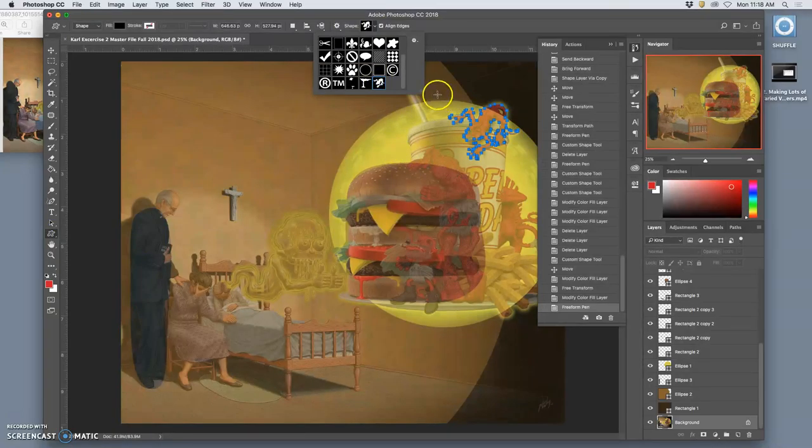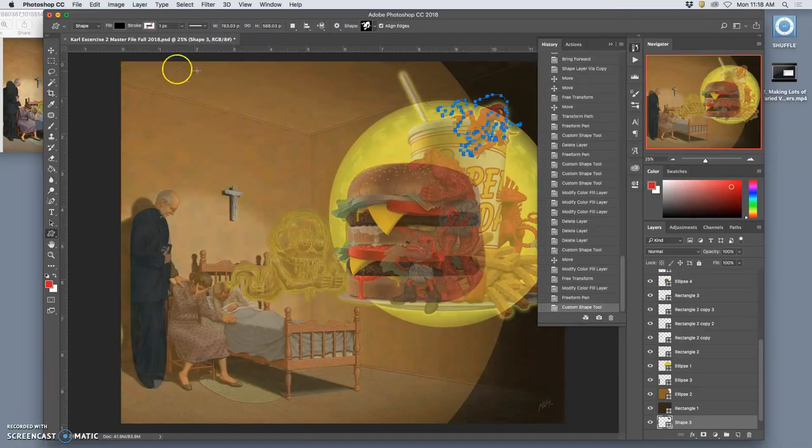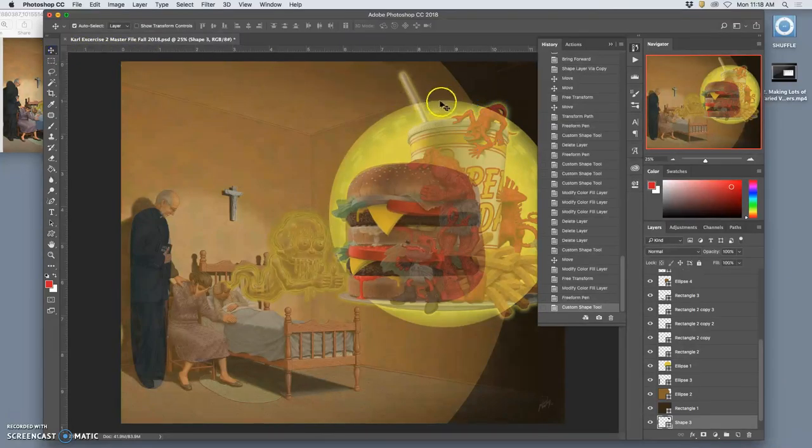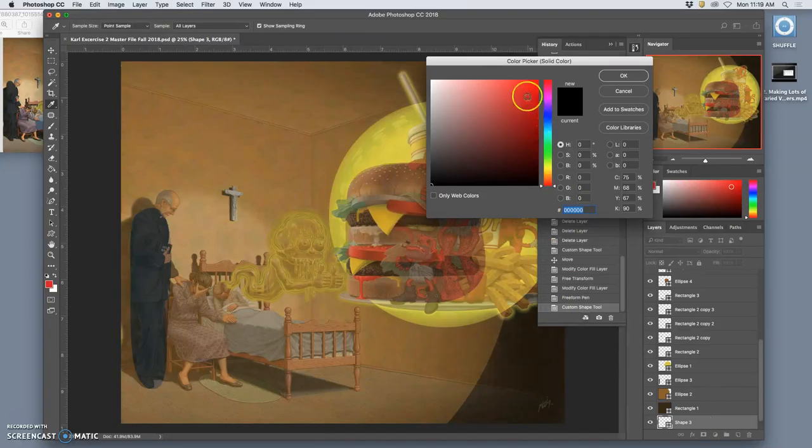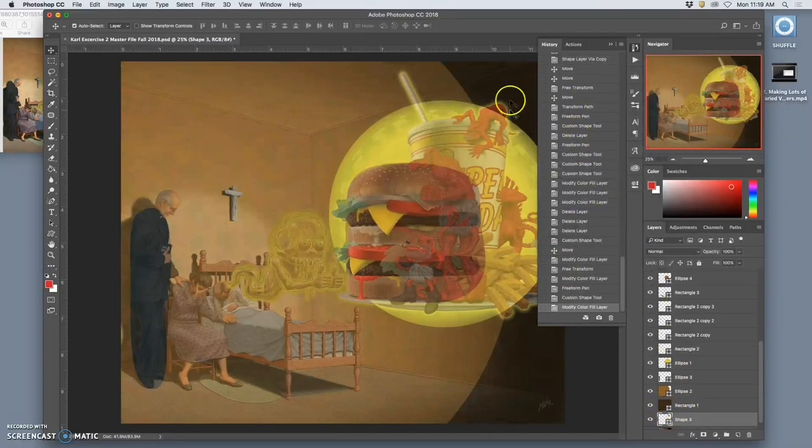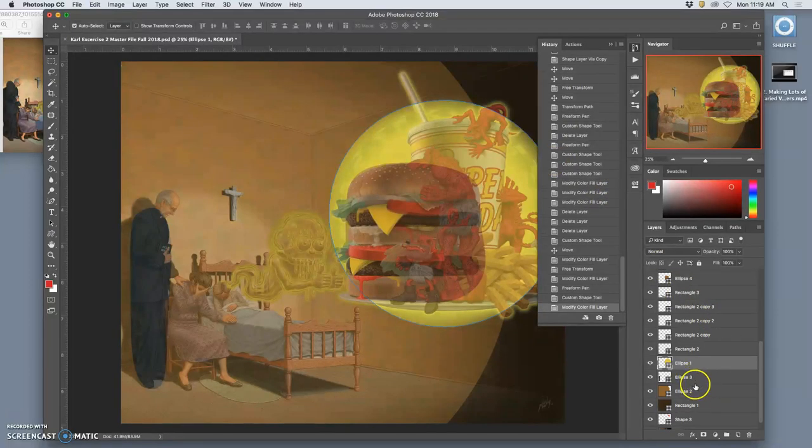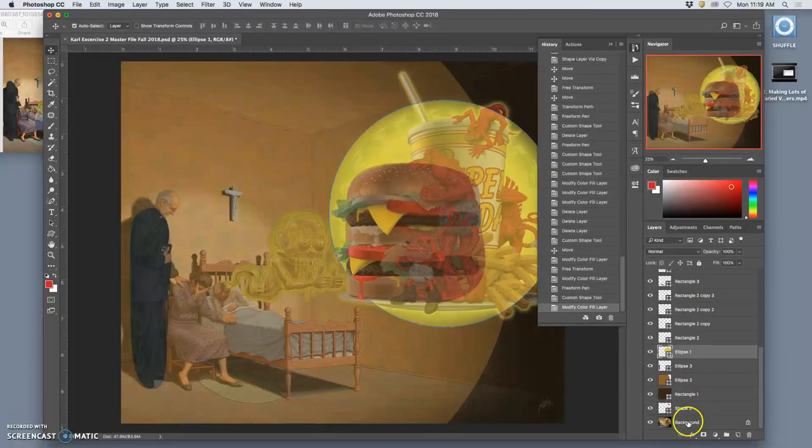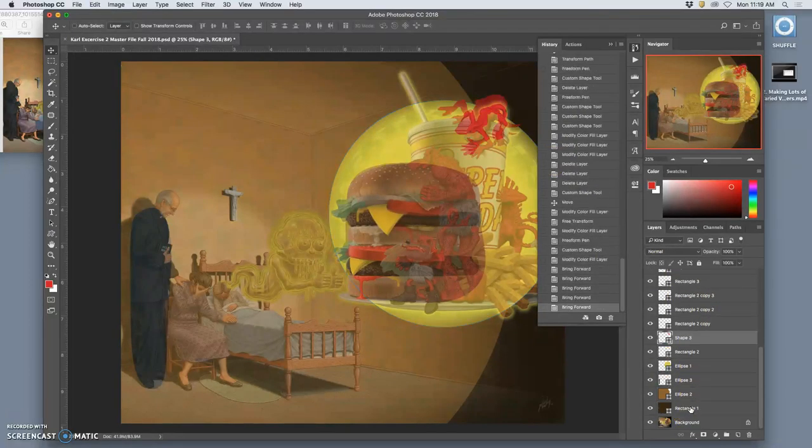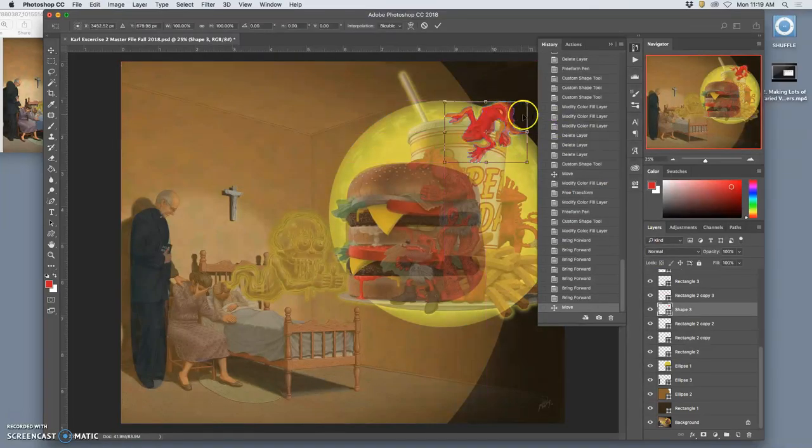Then I go to the custom shape tool. I find it. There it is. It's a nice little MC Escher kind of demon. I put it in. And now it's a shape tool that I can fill with a color. And move around. It's just underneath everything. Where did he go? There he is. Move him up. And transform him.